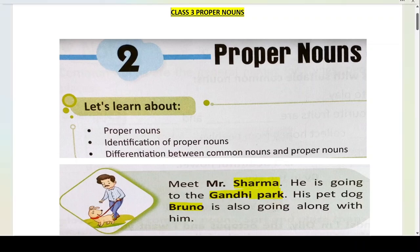Hello students and welcome to my channel. In this video, we shall study proper nouns of your class 3 grammar program. In the previous video, we had read about common nouns in chapter 1.